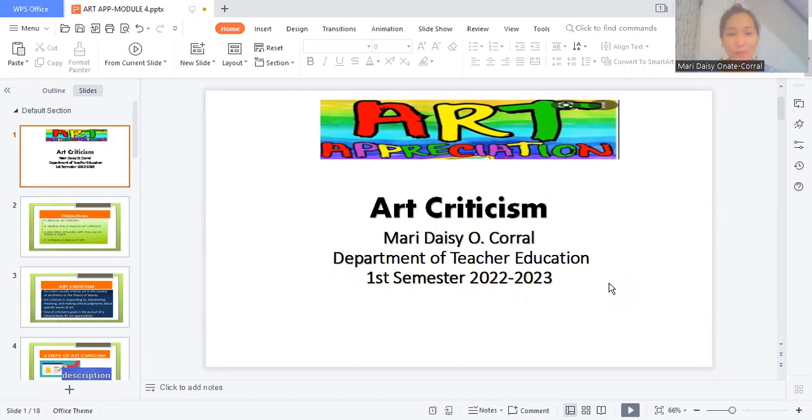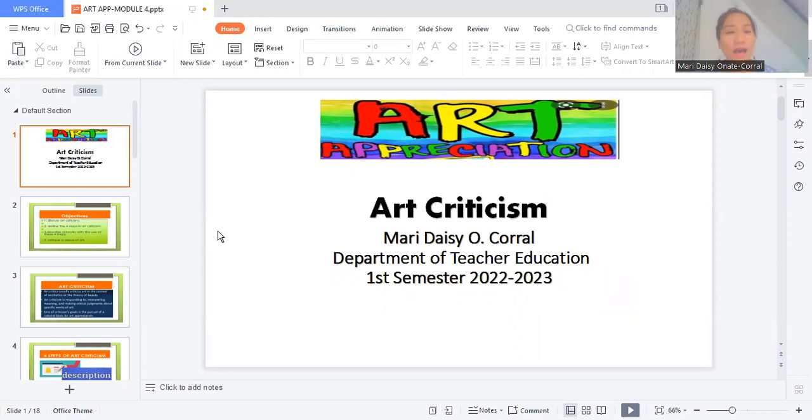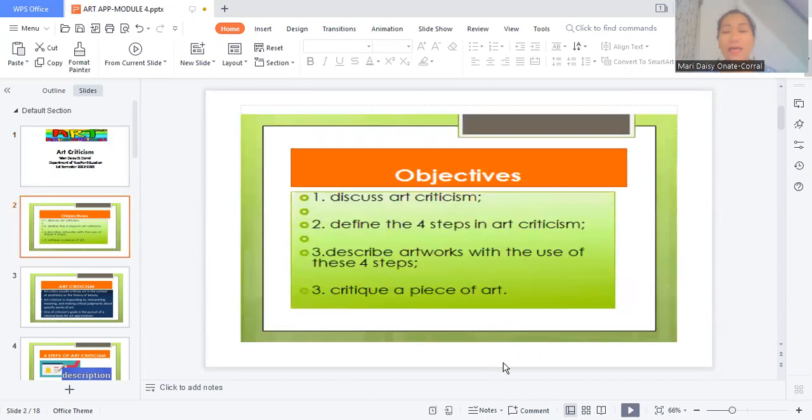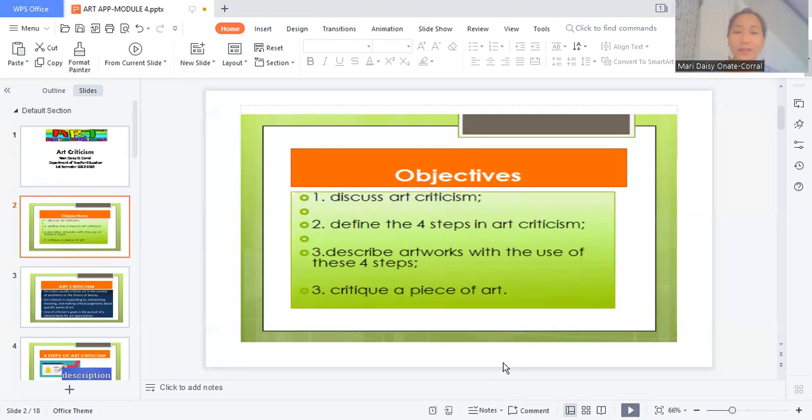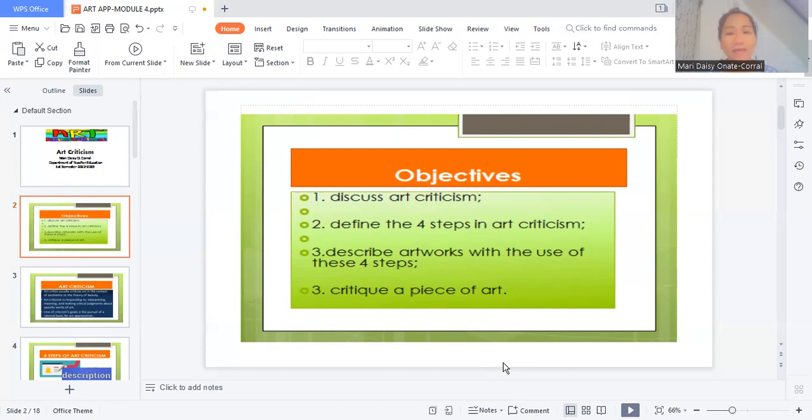We're going to define art photography, and before going further, I would like to state the objectives of this lecture. So first, I have to discuss art criticism, define the four steps in doing art criticism, and describe art works with the use of the four steps.